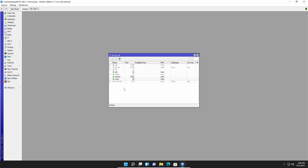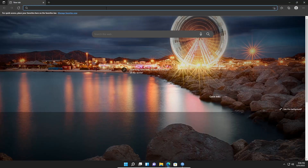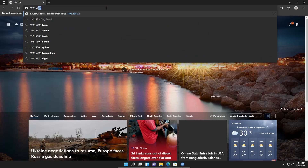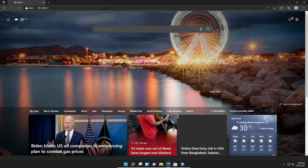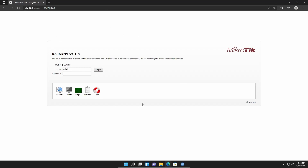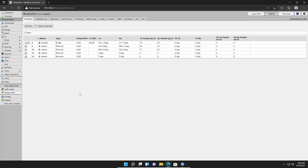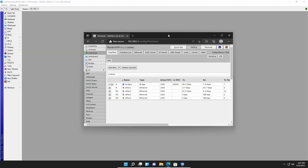Now let me show you how to get access into the MikroTik router using port 80 or the web address. On your computer, open up your browser, then visit your MikroTik default gateway — in my case 192.168.2.1 — and press Enter. You will get the admin panel login page of your MikroTik router. Enter your username and password, then click Login, then click on Webfig, and you will get access into your MikroTik router configuration page.